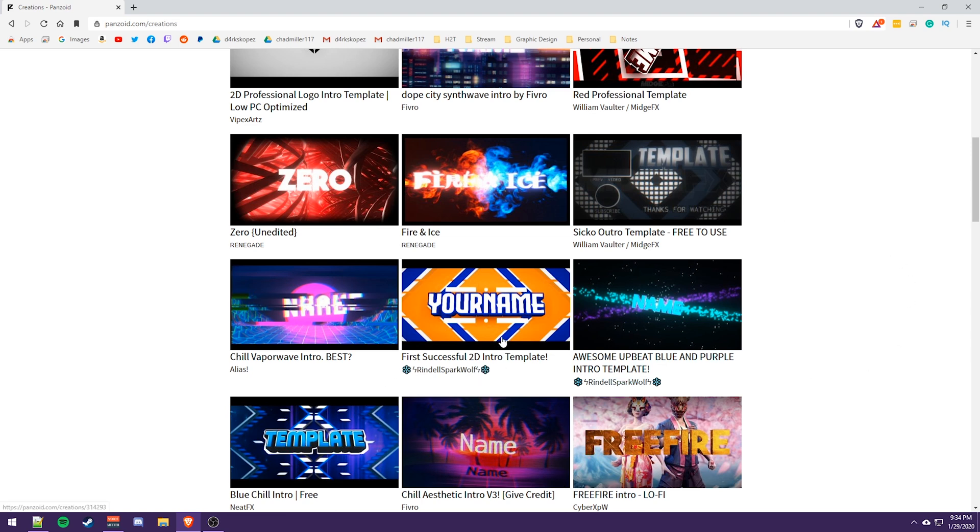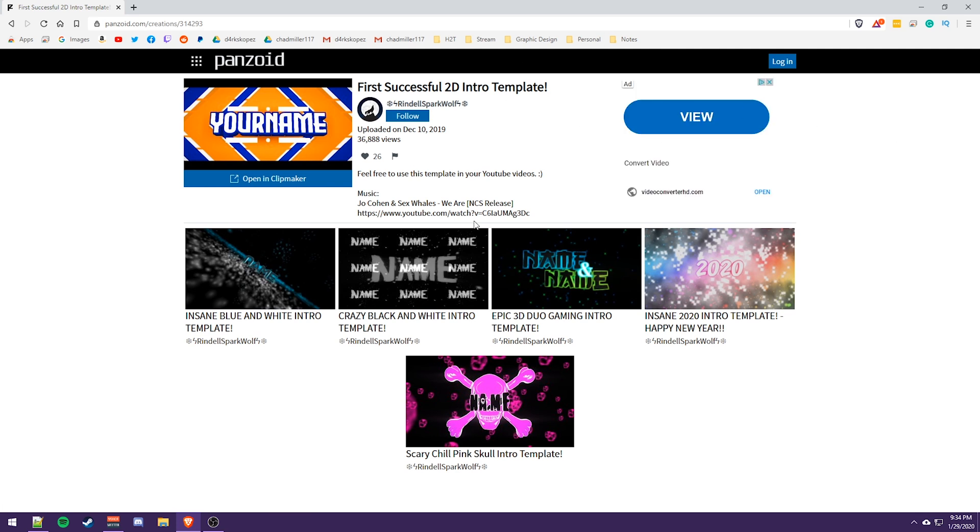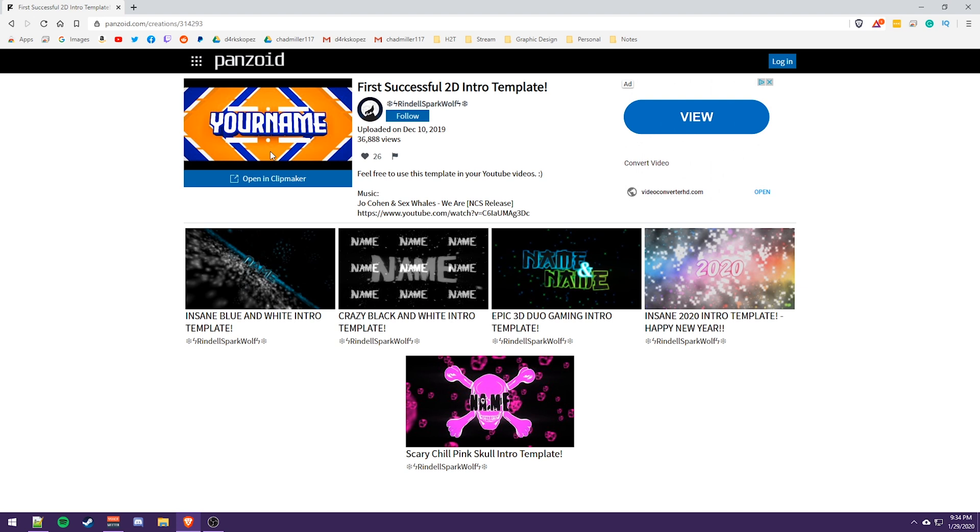I'm going to go with this one because this one's fairly plain, but you guys can get into a bunch of the other ones. So this one was made by Rindle Spark Wolf and you can see there's been 36,000 views and it was uploaded December 10th, 2019. So that's not too old as of the date of this video and something really neat.